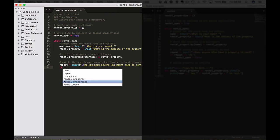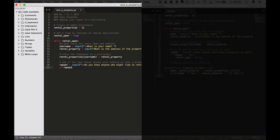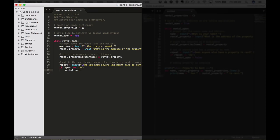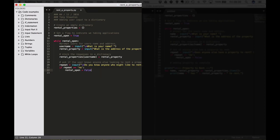Now if repeat is no, then rental_open, and I forgot my colon there, then rental_open becomes false and the program will end as we saw in a previous lecture. So we're really putting together a lot of elements that we've seen in previous lectures.